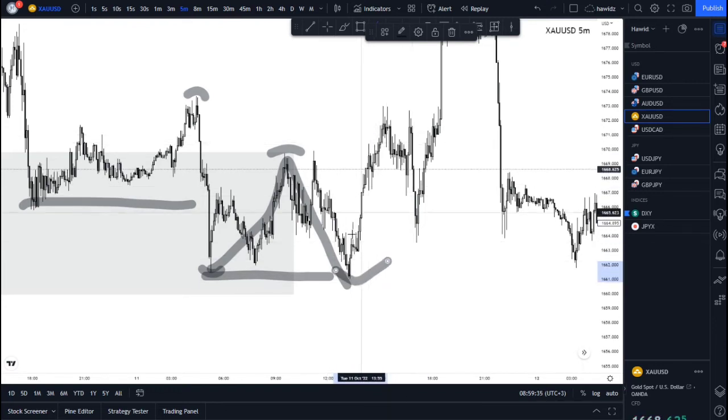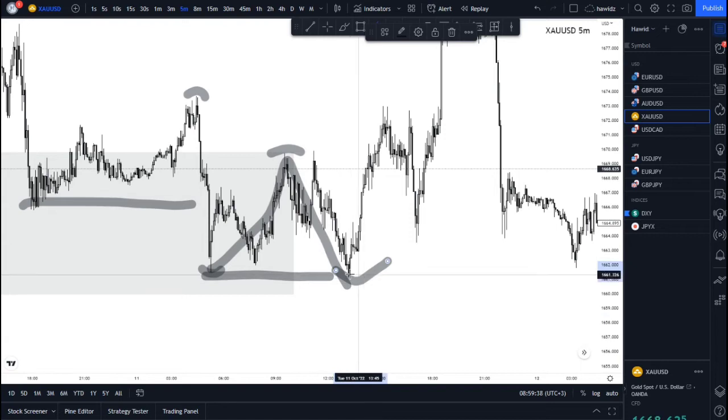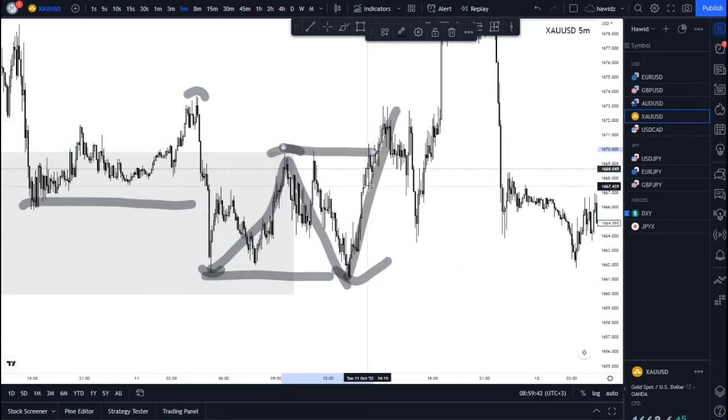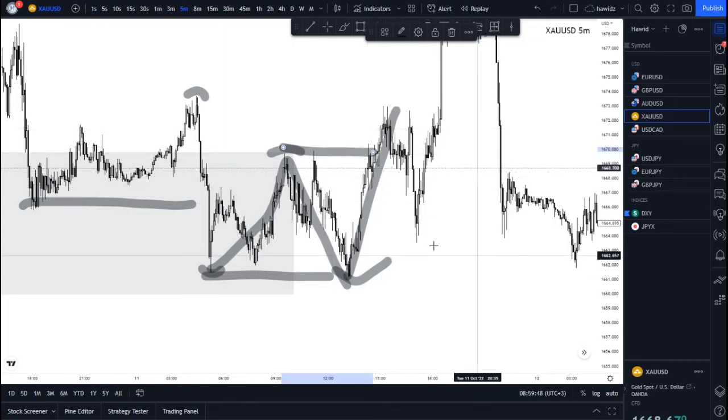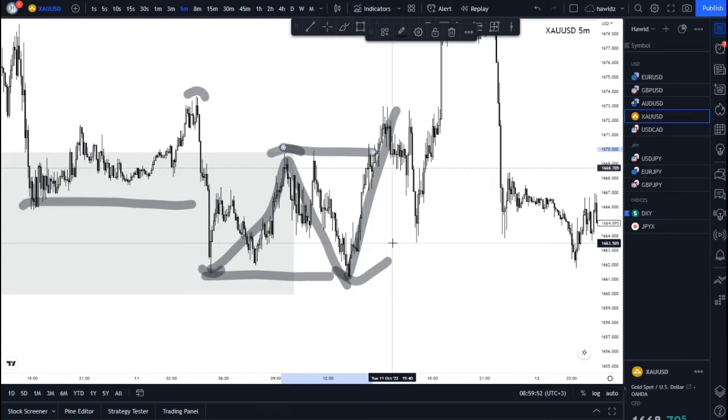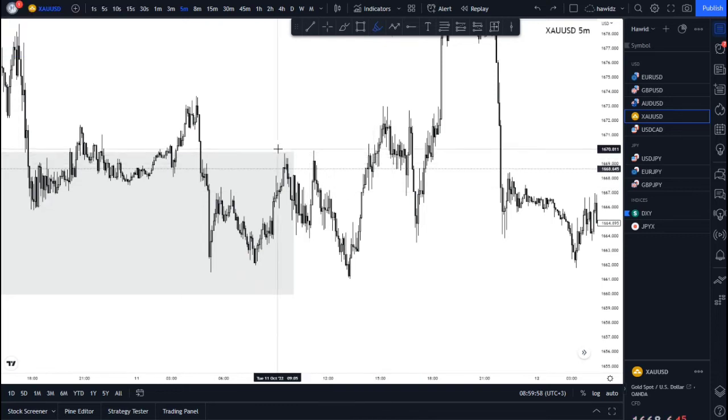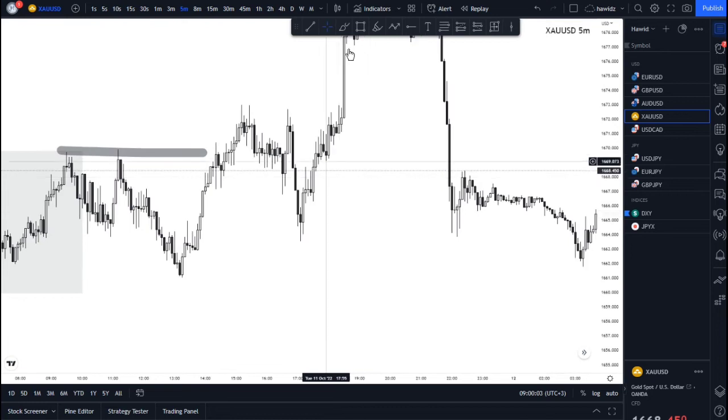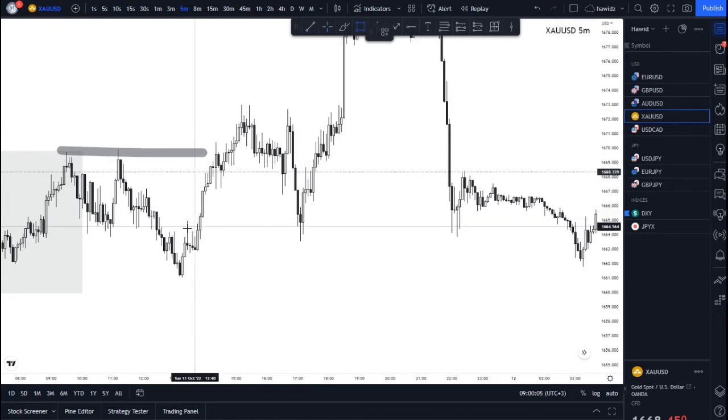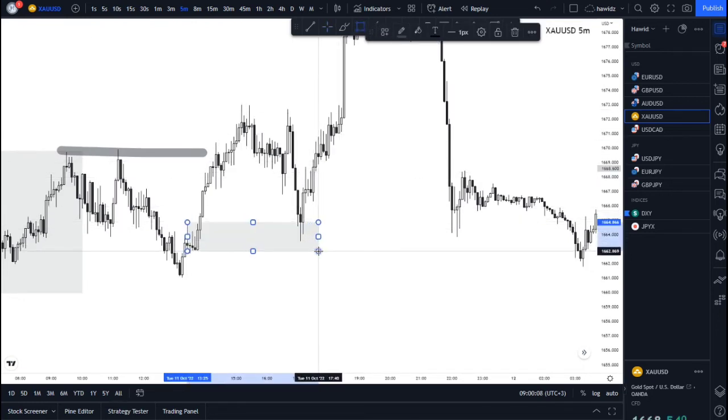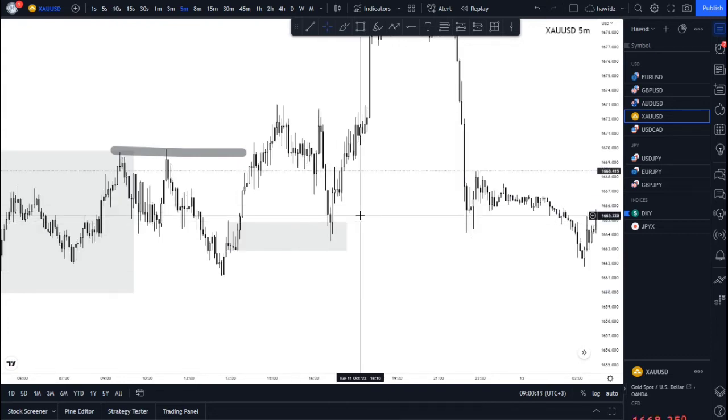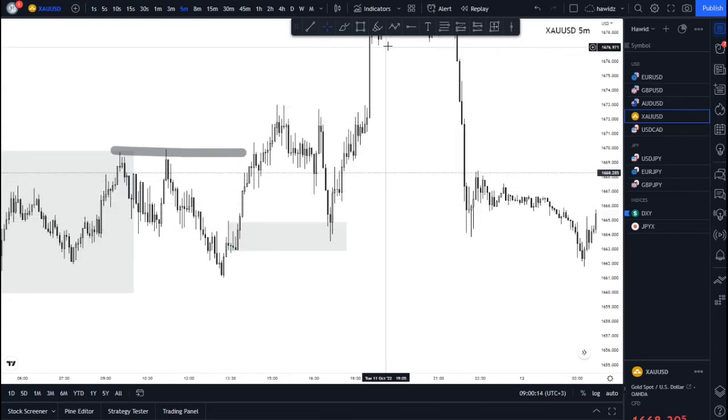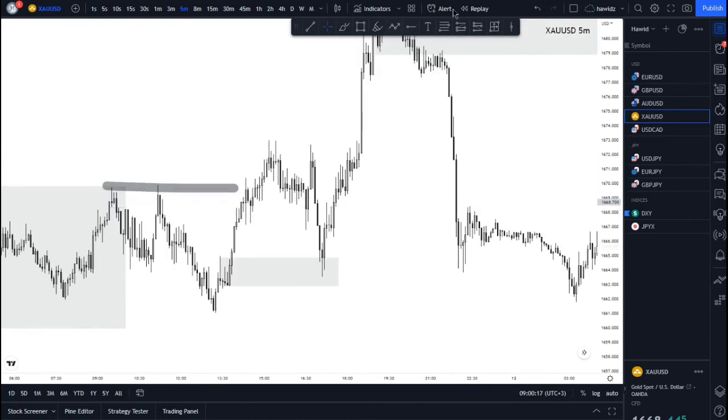We now witnessed a change of character, breaking this high, meaning we were now looking for potential entries to go bullish from this area. There was a change of character happening within our zone. That's your break, and from that break we have an SMD zone.